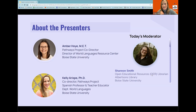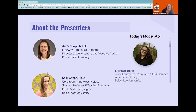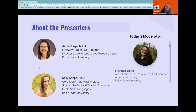And Shannon, can you go ahead and introduce yourself? Sure — I'm Shannon Smith, the Open Educational Resources Librarian at Boise State University. I've been really lucky to get to work with Amber and Kelly a lot this year and help them support this project.